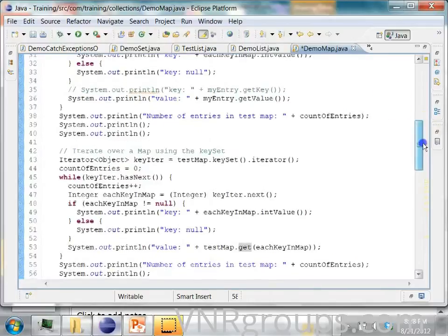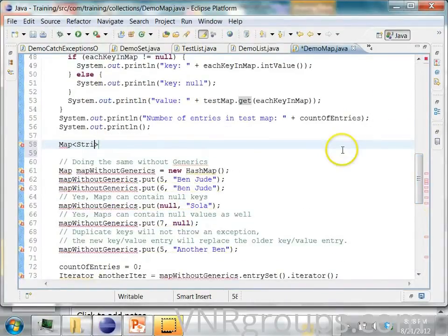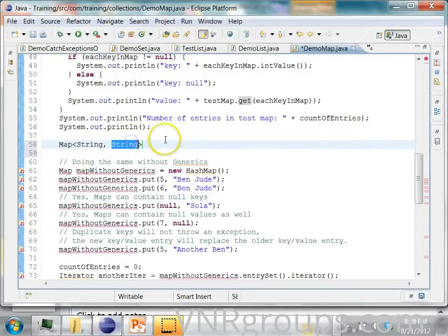So I will say map. And here I will use strings. The key is a string. The value is also a string.